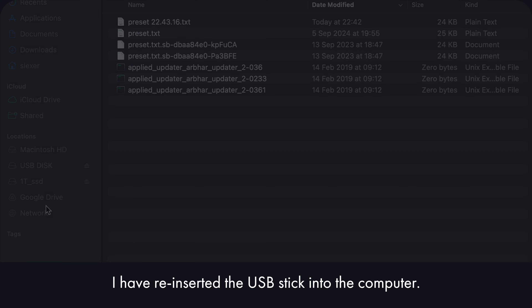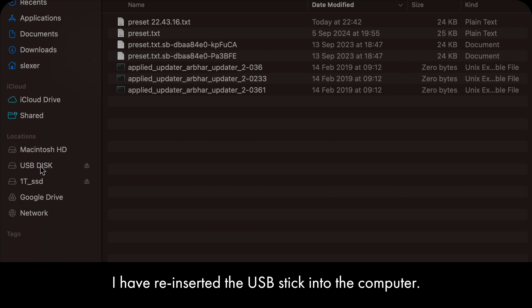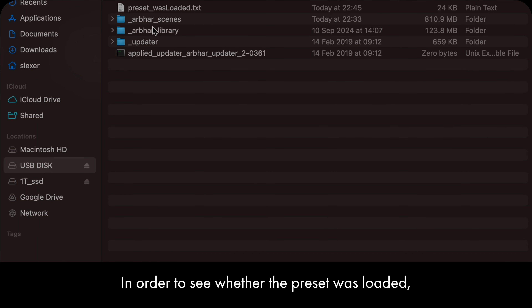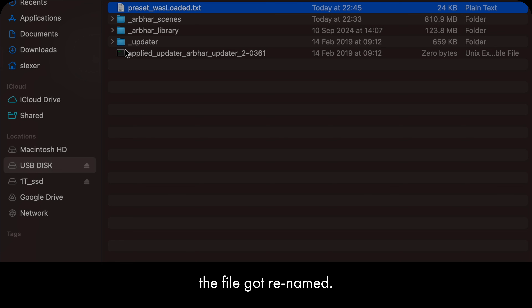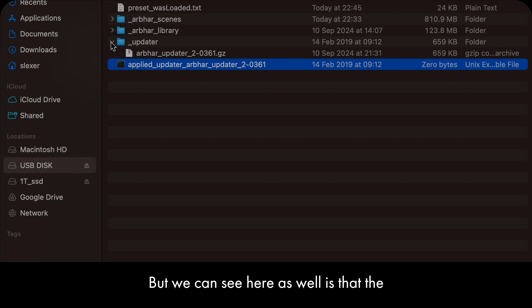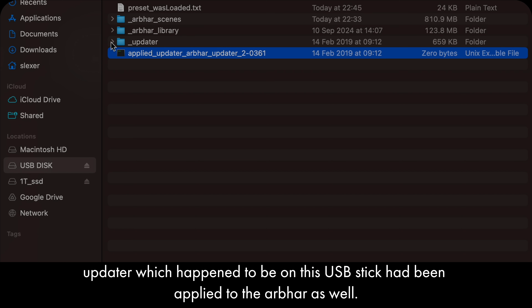I have re-inserted the USB stick into the computer to verify whether the preset was loaded. The file got renamed, confirming the preset was applied. We can also see that a firmware update that happened to be on this USB stick had been applied to the arbhar as well.